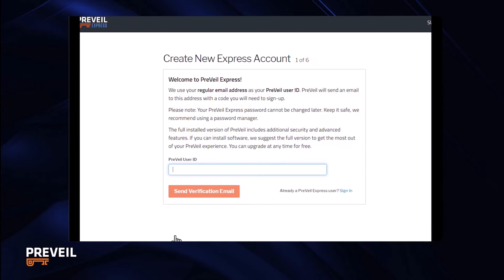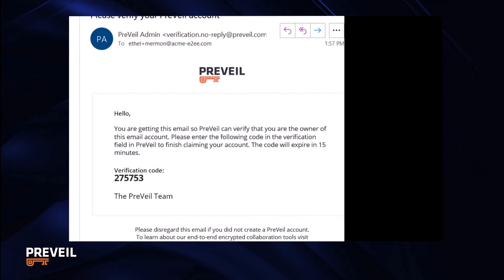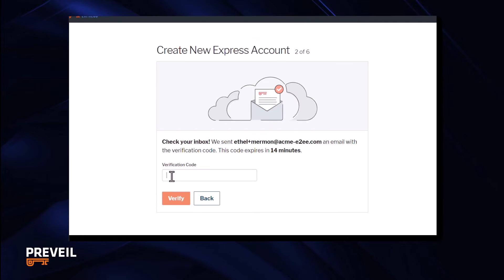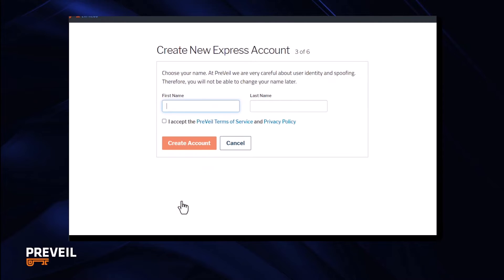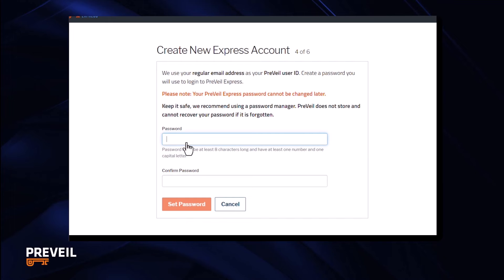Next, enter your email address and the system will send you a verification message with a code. Enter the code and click verify. Next, enter your name, accept the terms of service and click create account.